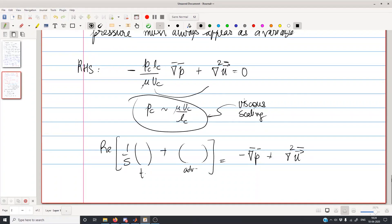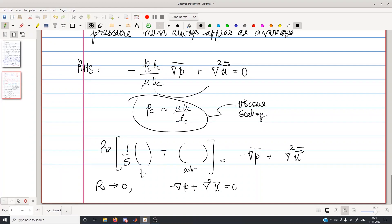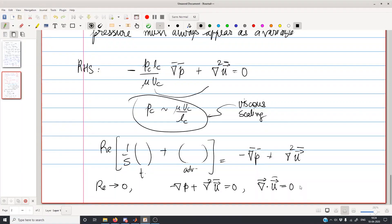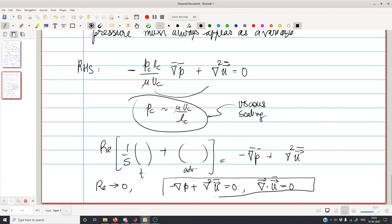In the asymptotic limit Re → 0 the equation becomes −grad p + nabla²·U = 0, along with the incompressibility constraint on velocity. Now we have four equations and four unknowns, giving an appropriate and consistent scaling for creeping flow. These equations are known as the Stokes equations or creeping flow equations, and they form the basis of a great deal of analysis.